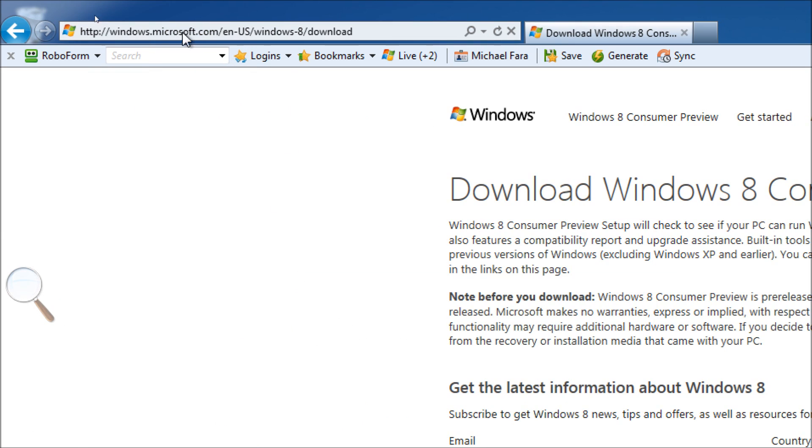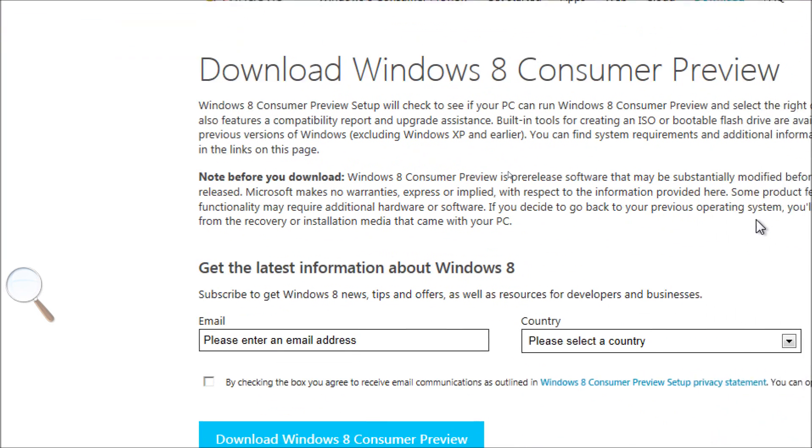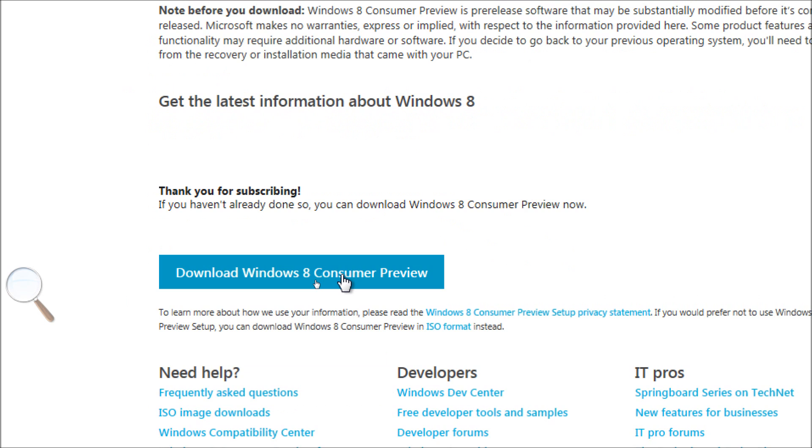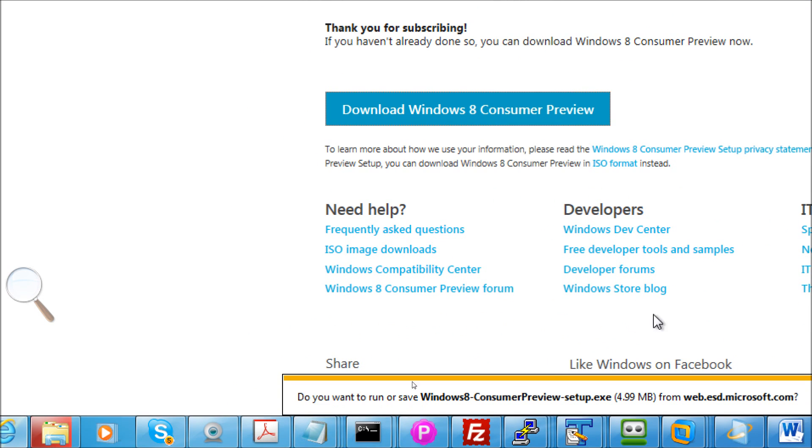And this URL is the official way of downloading it. We want to enter our email address and information here, as well as our country of origin. And we agree to receive email communication as outlined in the setup privacy statement. Once we do that, we get a thank you for subscribing, and we can click on Download the Windows 8 Consumer Preview.